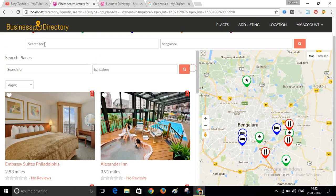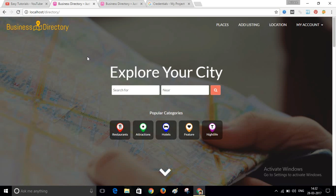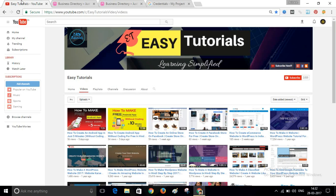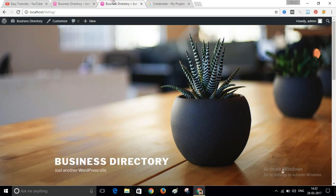So it's very easy to create a business listing website. Before I begin, I will request you to please subscribe to my channel VGTutorials — please click on the subscribe button and subscribe. Now let's get started.